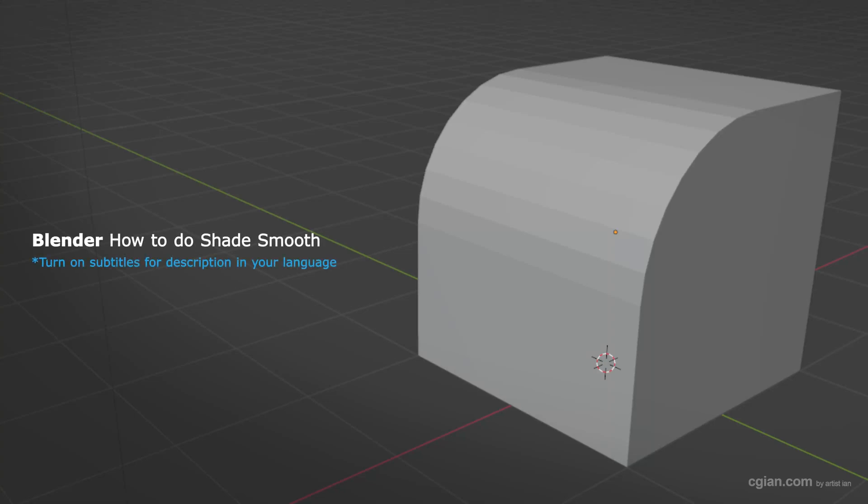Hello, I'm CG Yin. This is a quick video to show how to smooth an object by using Shade Smooth in Blender.